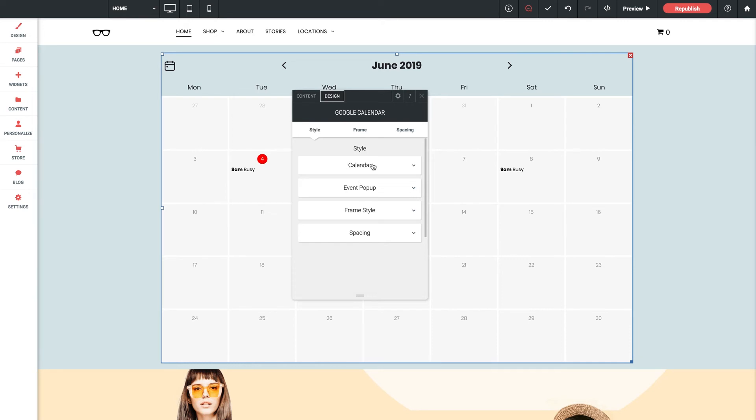The calendar is going to be pulling events from what you've input into your calendar on the Google end. So to update it, same process applies. Update your calendar directly on Google and it will then be reflected in the widget. And like I mentioned before, make sure all privacy settings for your calendar are set to public or they're not going to be visible with this widget.